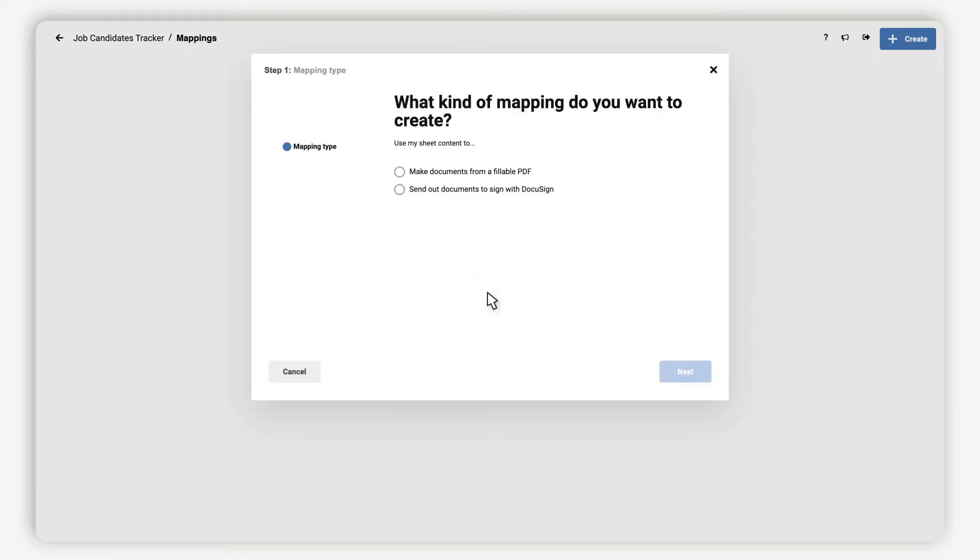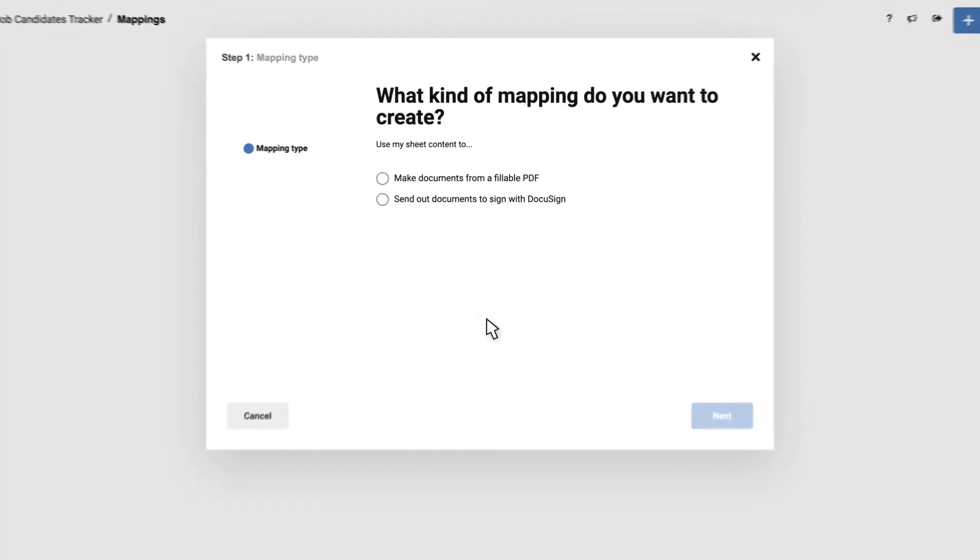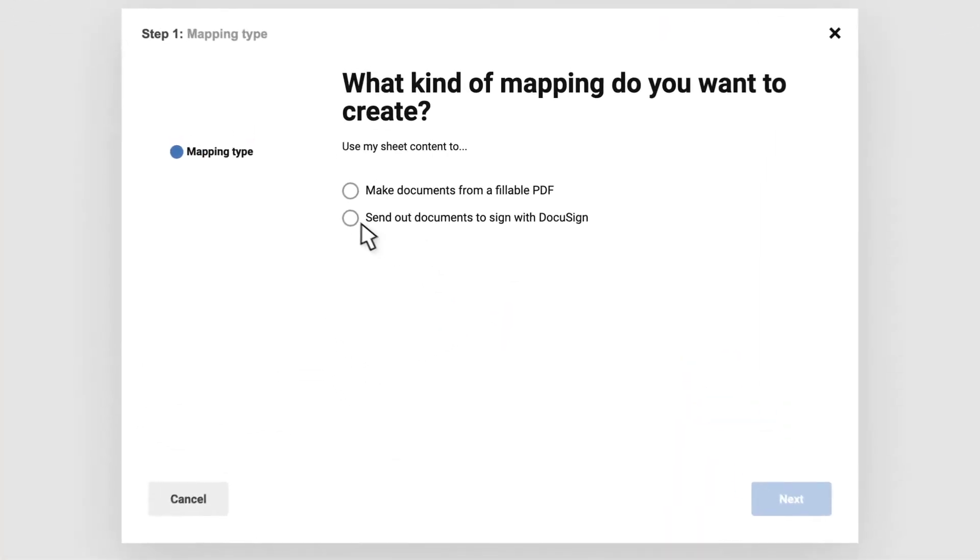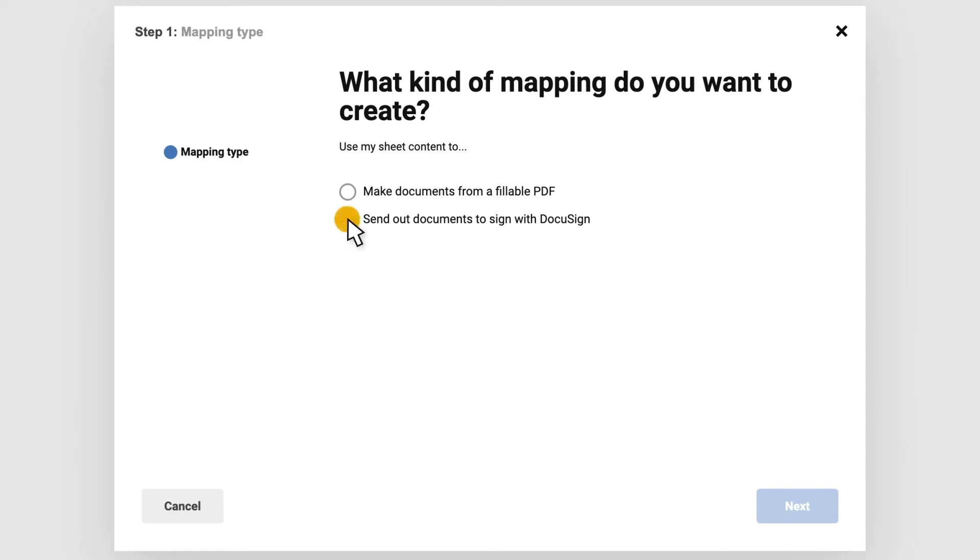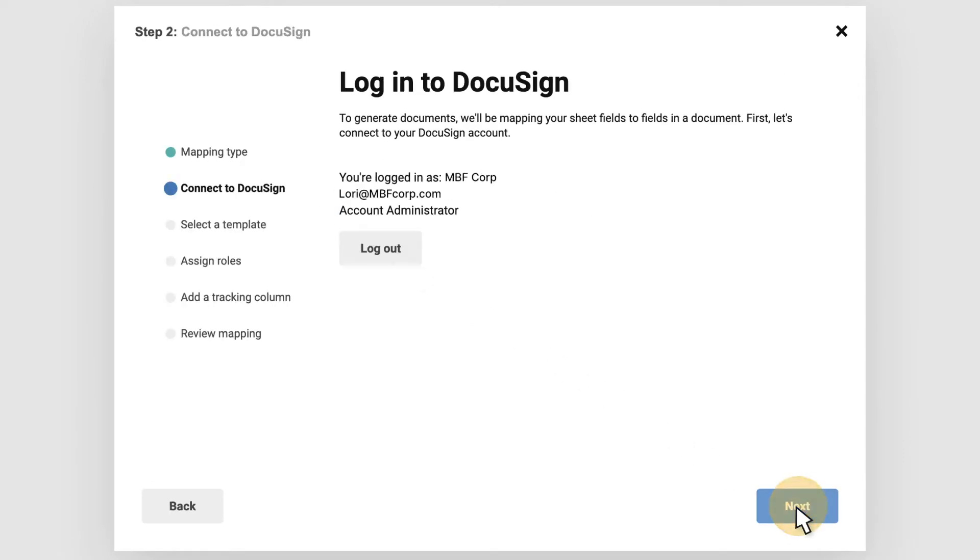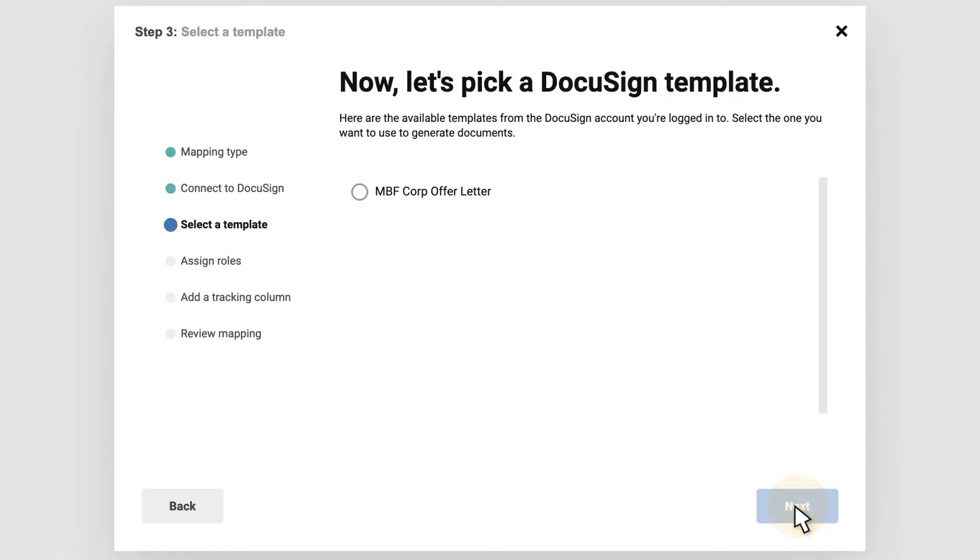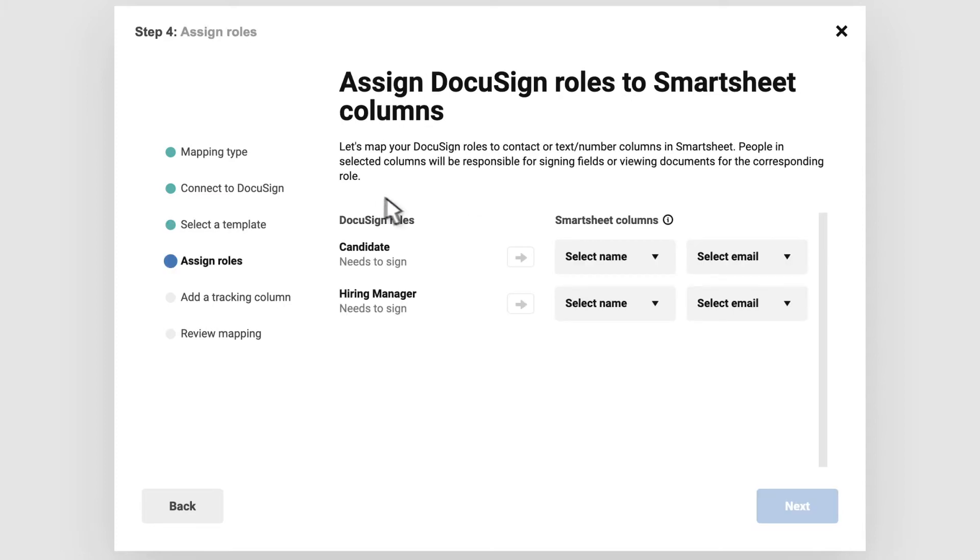Since I'll need signatures from both the hiring manager and the prospective employee, I follow the steps in the document builder wizard to select my DocuSign template and configure the signer roles with fields in my sheet.